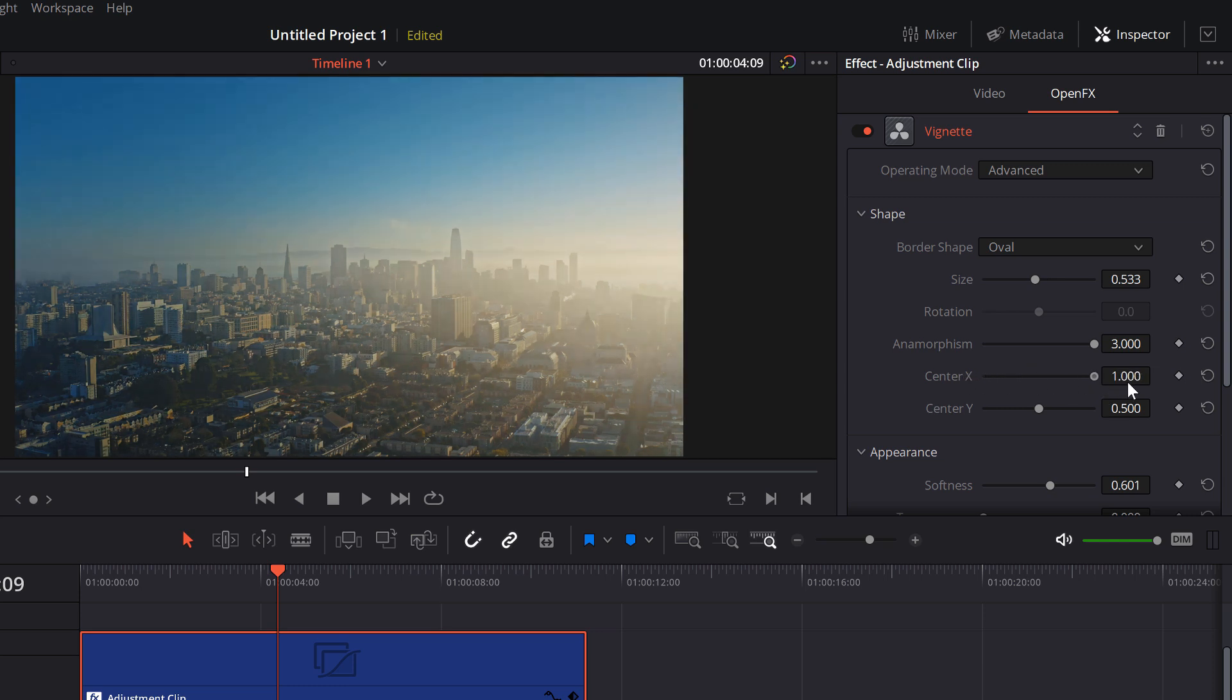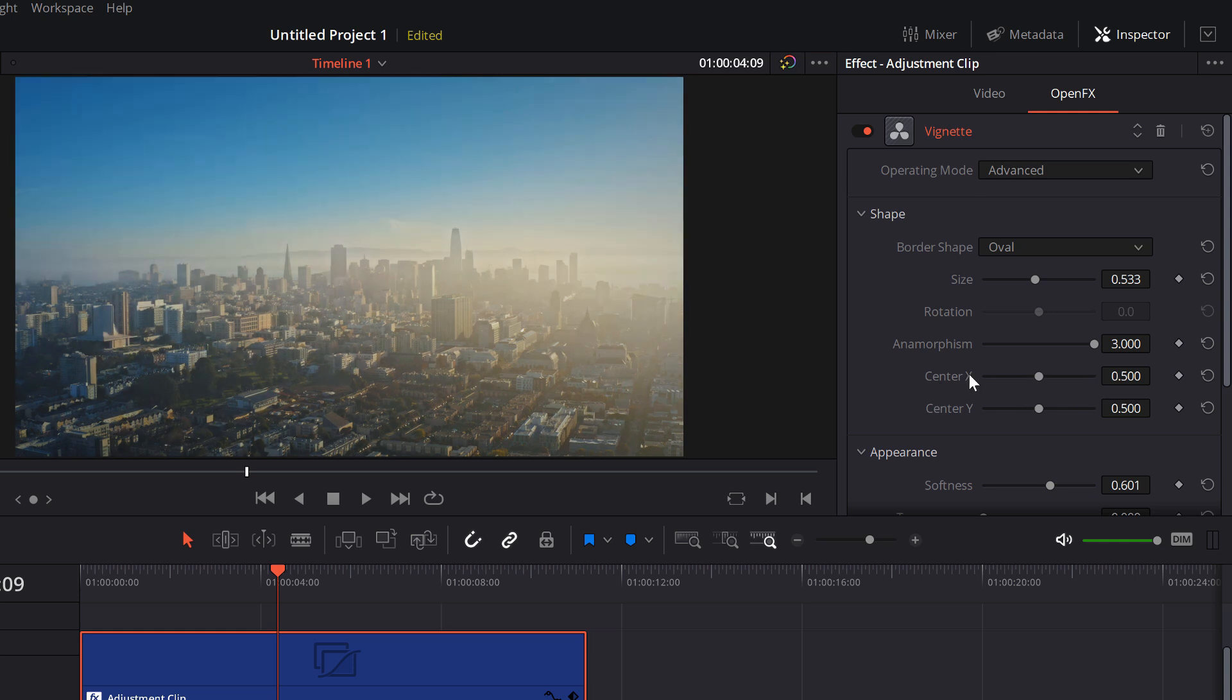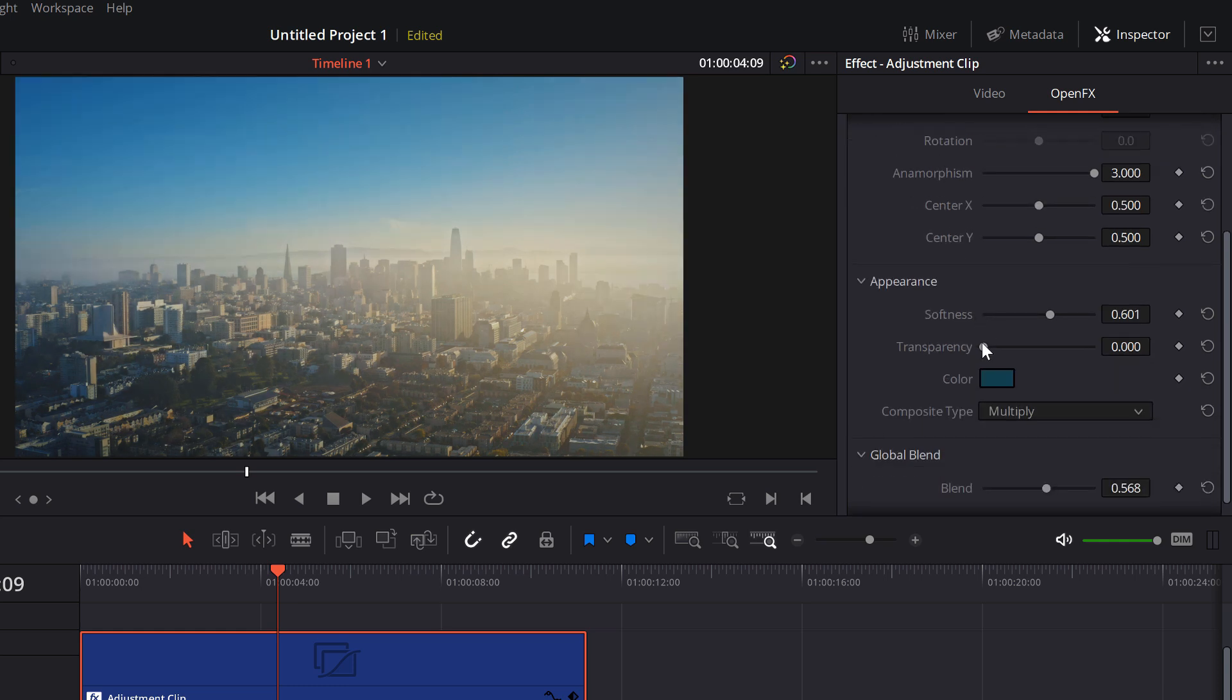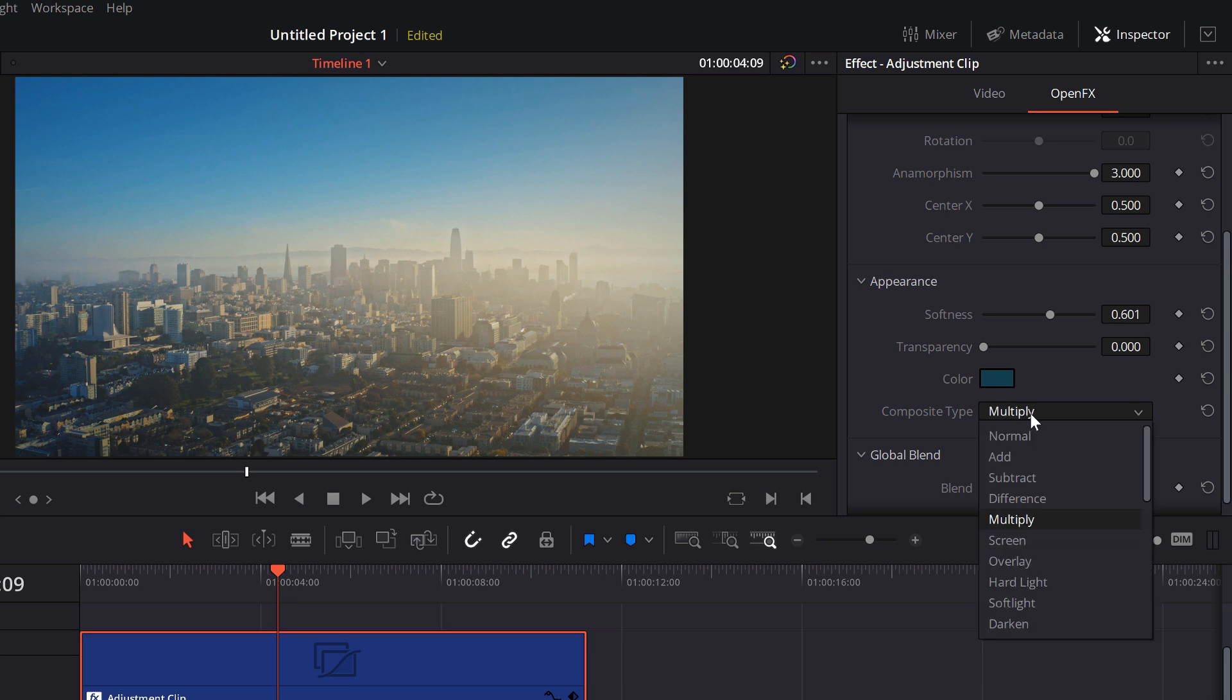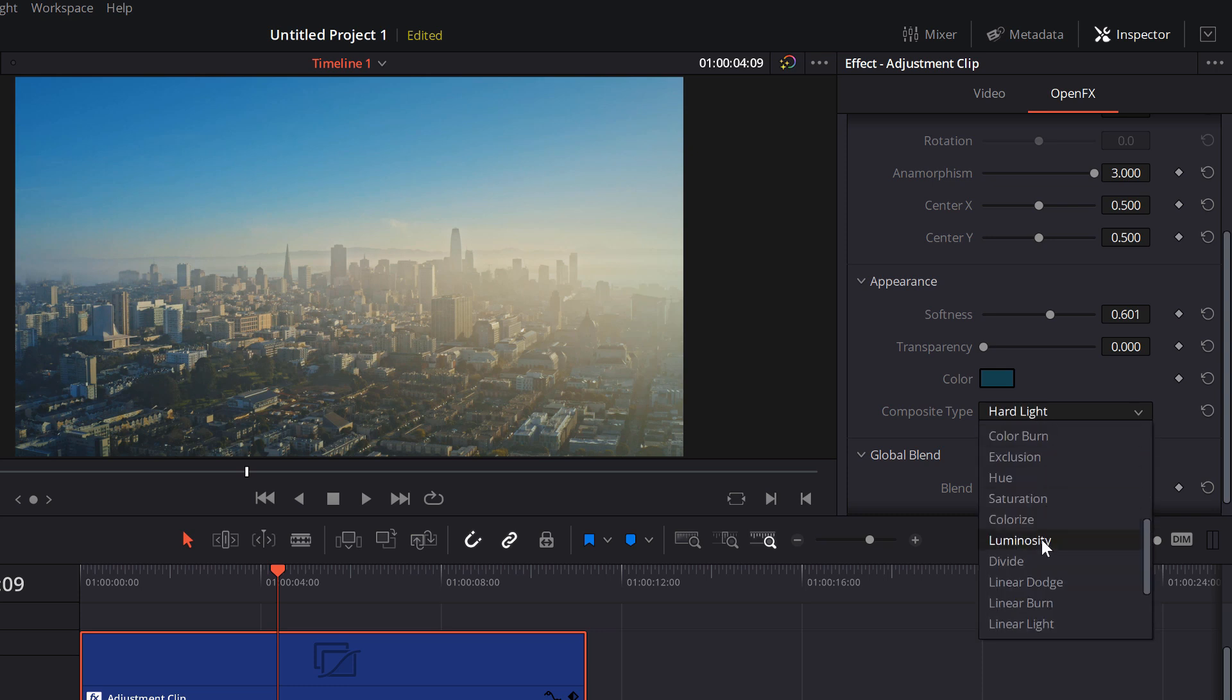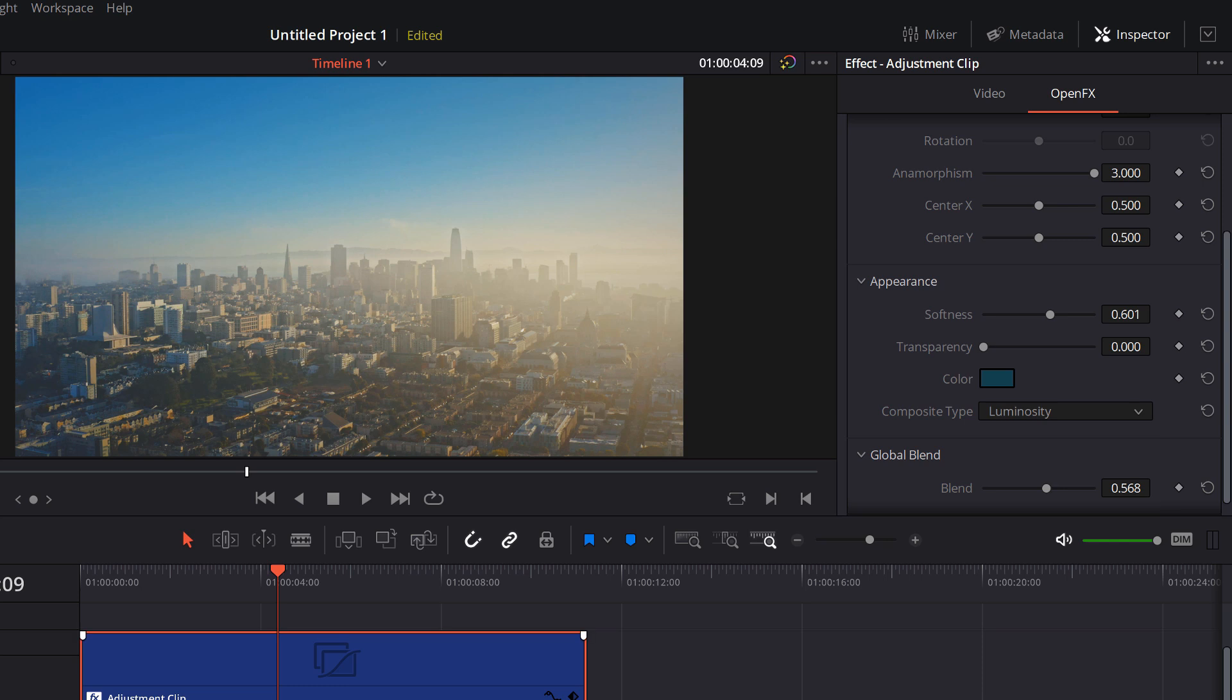And if we scroll down here you've got two extra options in appearance. You've got the transparency so you can just increase that transparency, and then you've also got different composite modes. So it's set to multiply by default, but you can have some fun, change it to hard light, maybe something like luminosity, and it'll just change how the two layers affect each other.